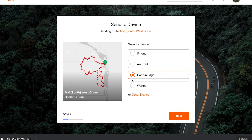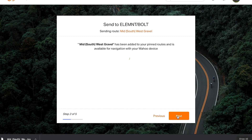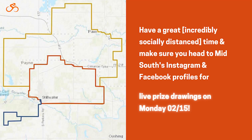For a Wahoo Element or Roam, choose Wahoo and then Next. We'll pin the route to your account, and when you perform a sync with your Ride with GPS routes on your Wahoo device, your Grass Routes route will show up as a starred route.